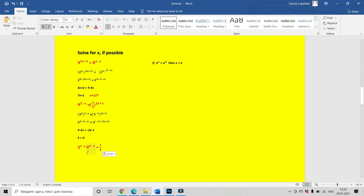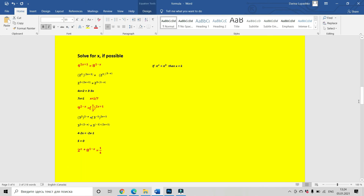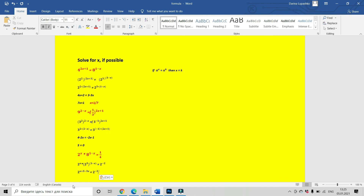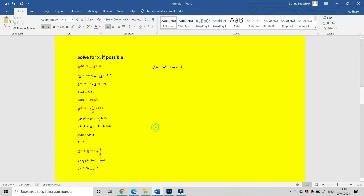The next equation: 2 to the power of x multiplied by 8 to the power of 1 minus x equals 1 divided by 4. The base we want on both sides is 2. Let us rewrite 8 as 2 to the power of 3, and 1 divided by 4 as 2 to the power of minus 2. We get 2 to the x multiplied by 2 to the power of 3 times 1 minus x equals 2 to the power of minus 2, which gives 2 to the power of x plus 3 minus 3x equals 2 to the minus 2. After using our rule, we get 3 minus 2x equals minus 2, so 2x equals 5, meaning x equals 2 and a half.